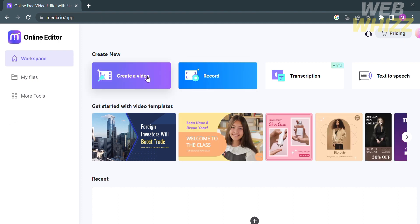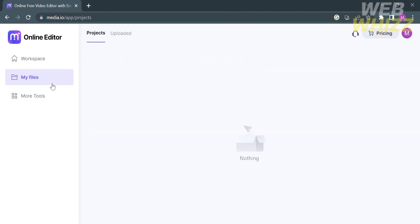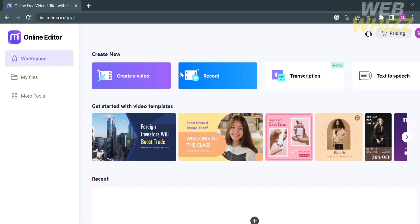Before that, you will see templates below if you don't want to start your video from scratch. Under the My Files option, you can upload your own files or import media files from your computer. But in this video, I'm going to create a video from scratch, so click Create a Video.